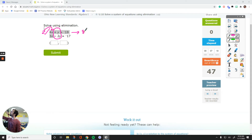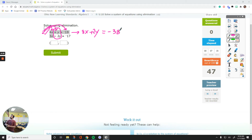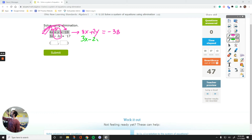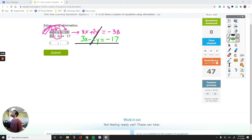Let's do it. 2 times 4 is 8x. 2 times positive 1 is positive 2y. And then 2 times negative 18 on the other side is negative 36. That's the new equation. The second equation is 3x minus 2y equals negative 17. Now if I just add these two side by side, the y's cancel each other out — positive 2y minus 2y, they are gone.